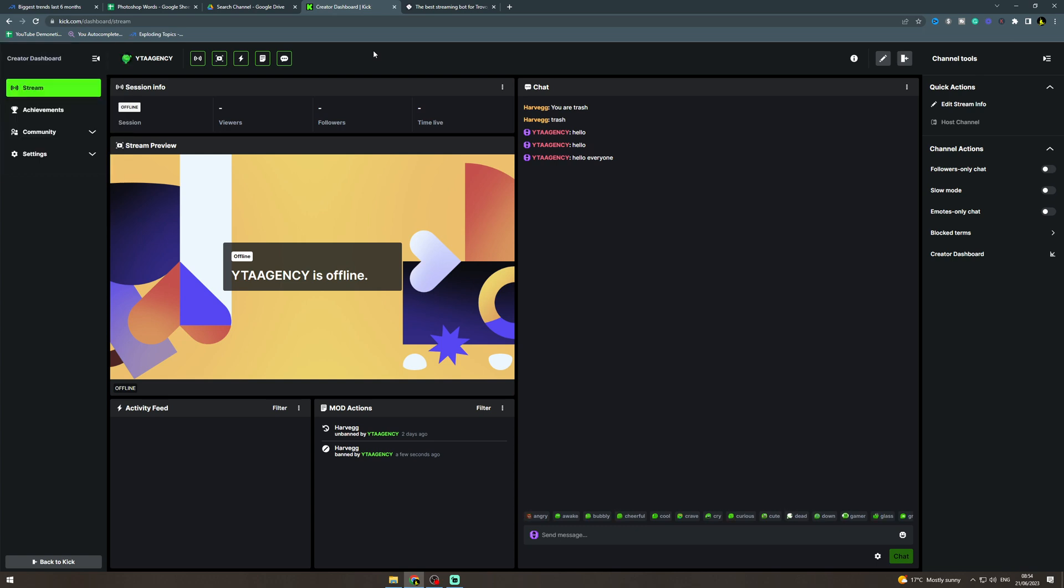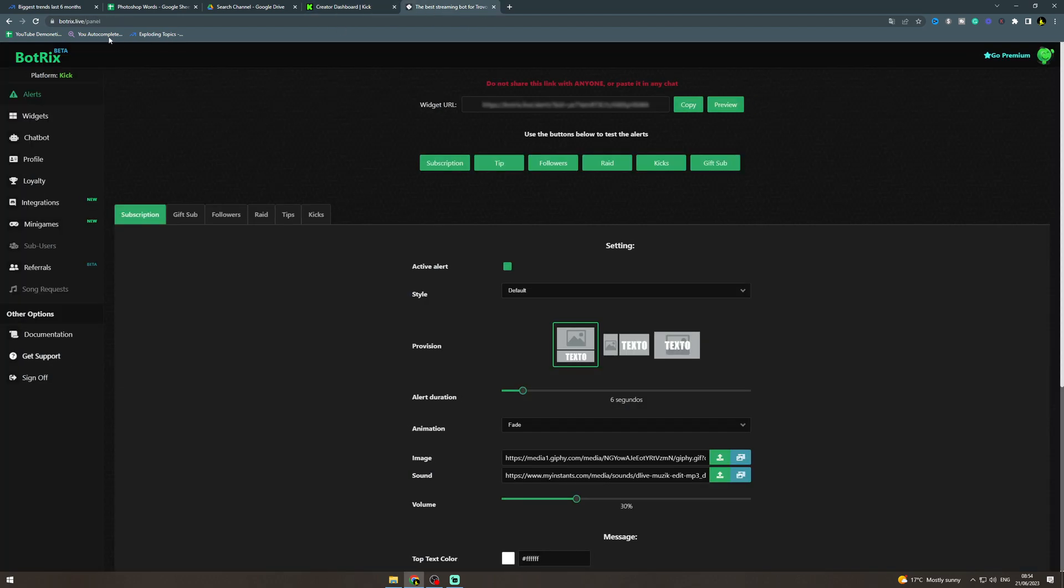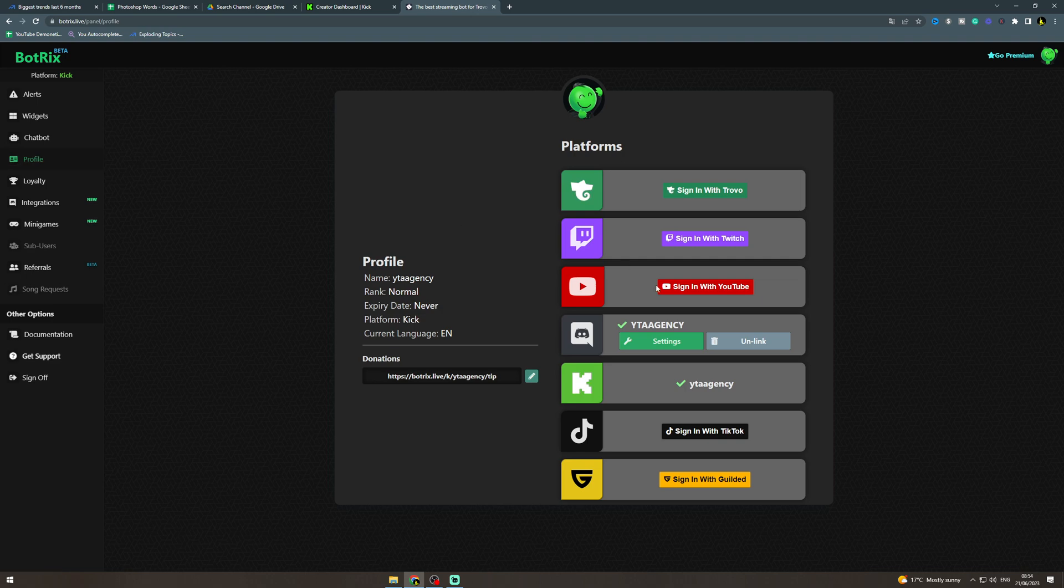In today's video I'm going to teach you how to show your sub count on Kick on stream. So what you want to do is go to this website called botrix.live and to start off with you're gonna have to